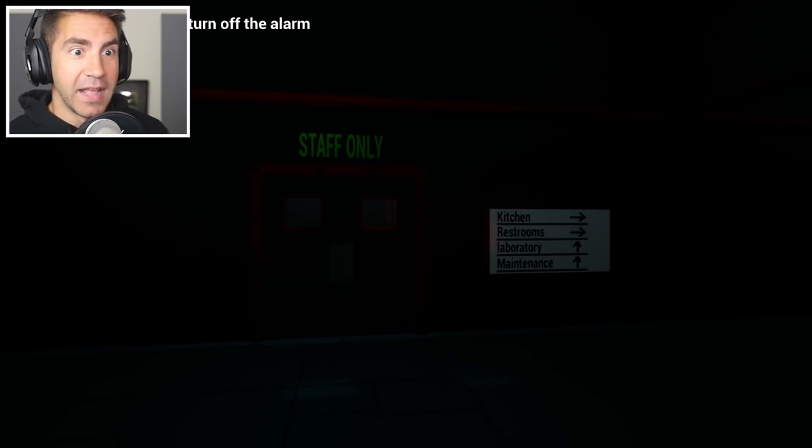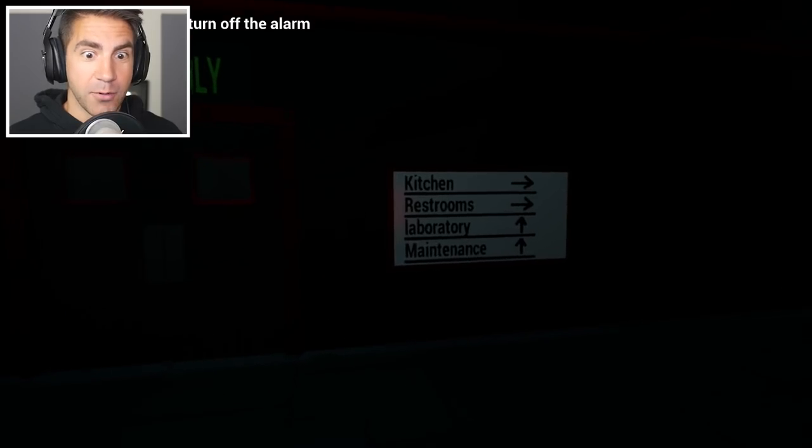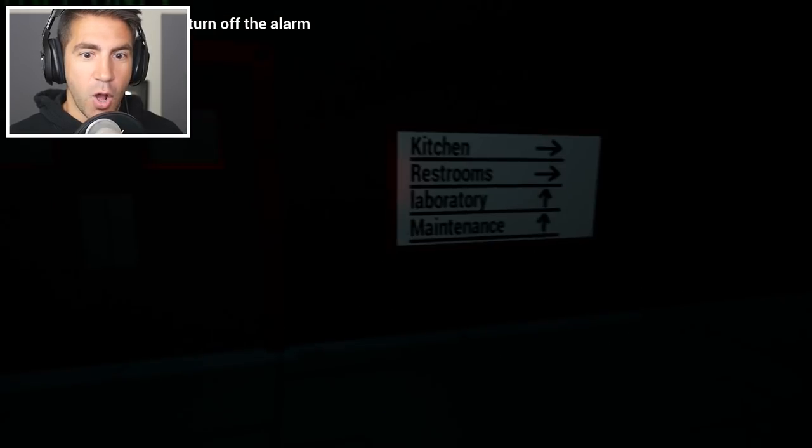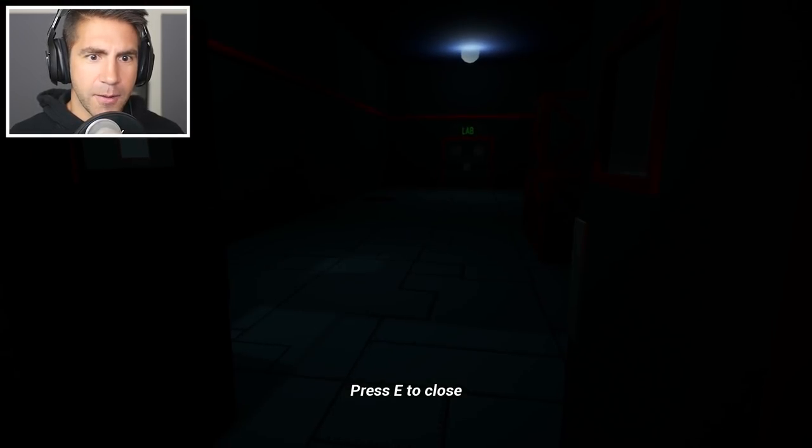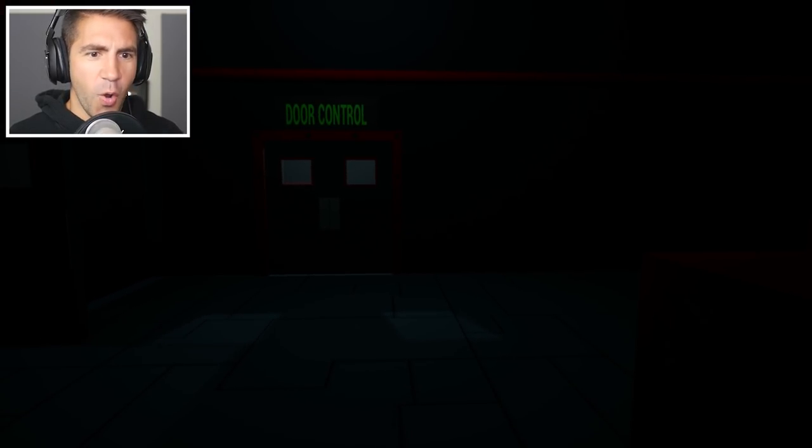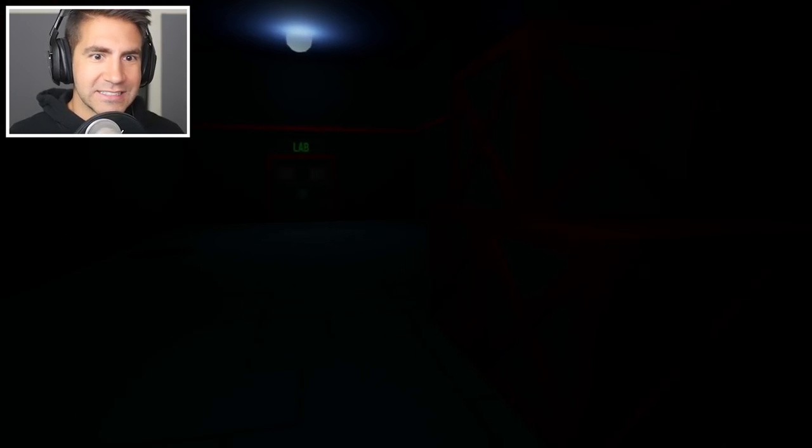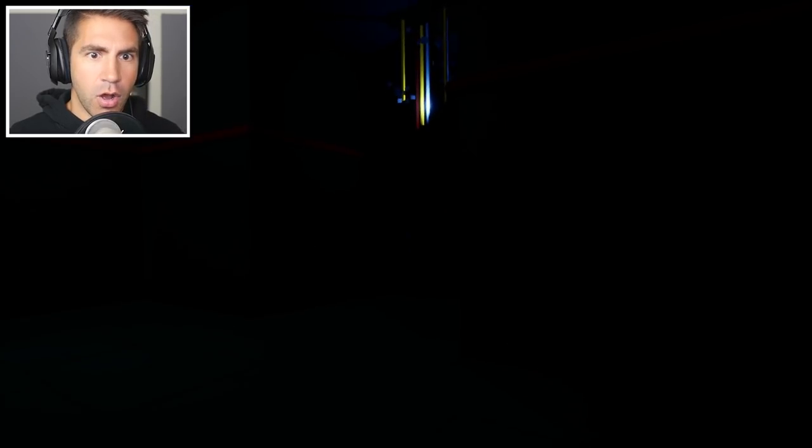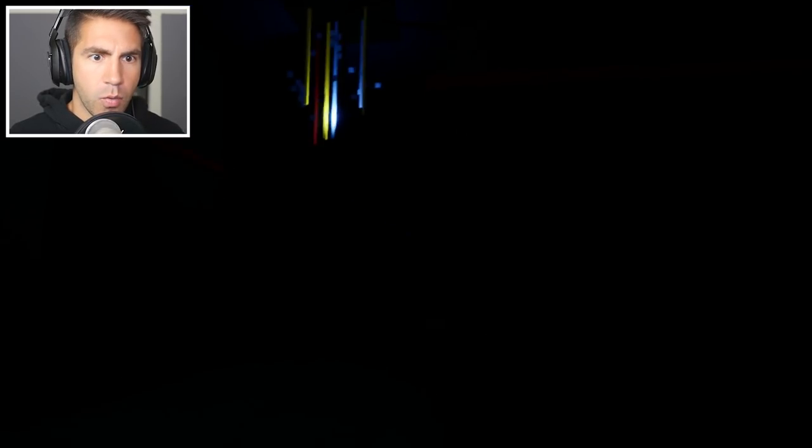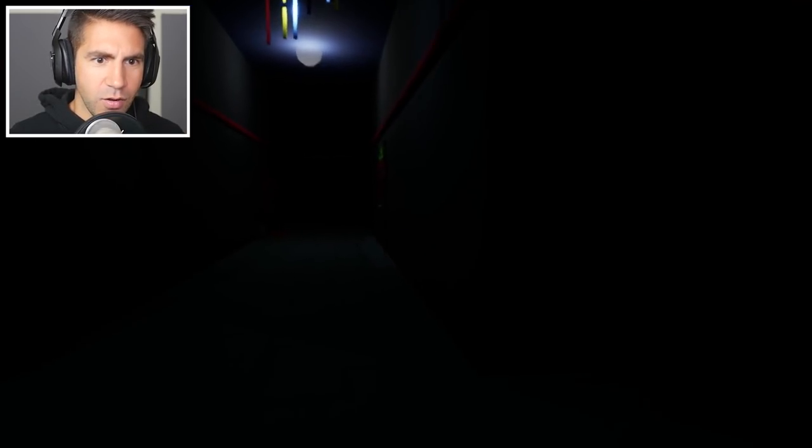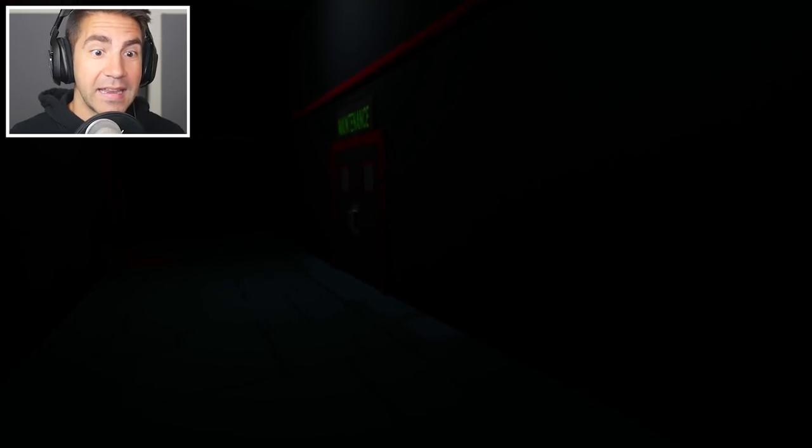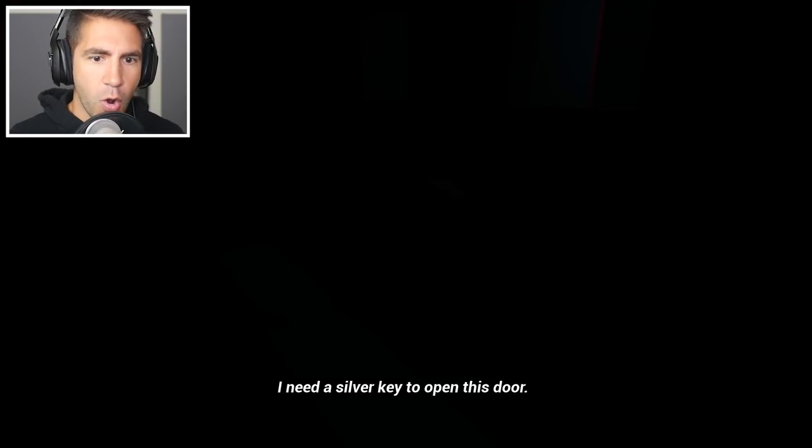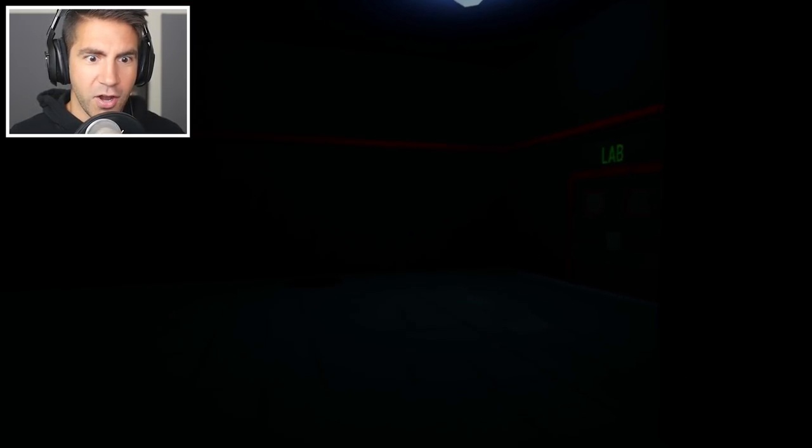I'm in the kitchen now. Guys, what is happening? Find a way to turn off the alarm. Okay. Kitchen, restrooms, laboratory, maintenance. Okay. It's gotta be maintenance, right? Okay. We gotta be careful for Karen. See, I don't know when. Oh, door control. Lab. See, I don't know. What are those glowing things? I don't know when and when I shouldn't be using the flashlight. Maintenance. It's gotta be maintenance. Oh, I need a key. I need a silver key.